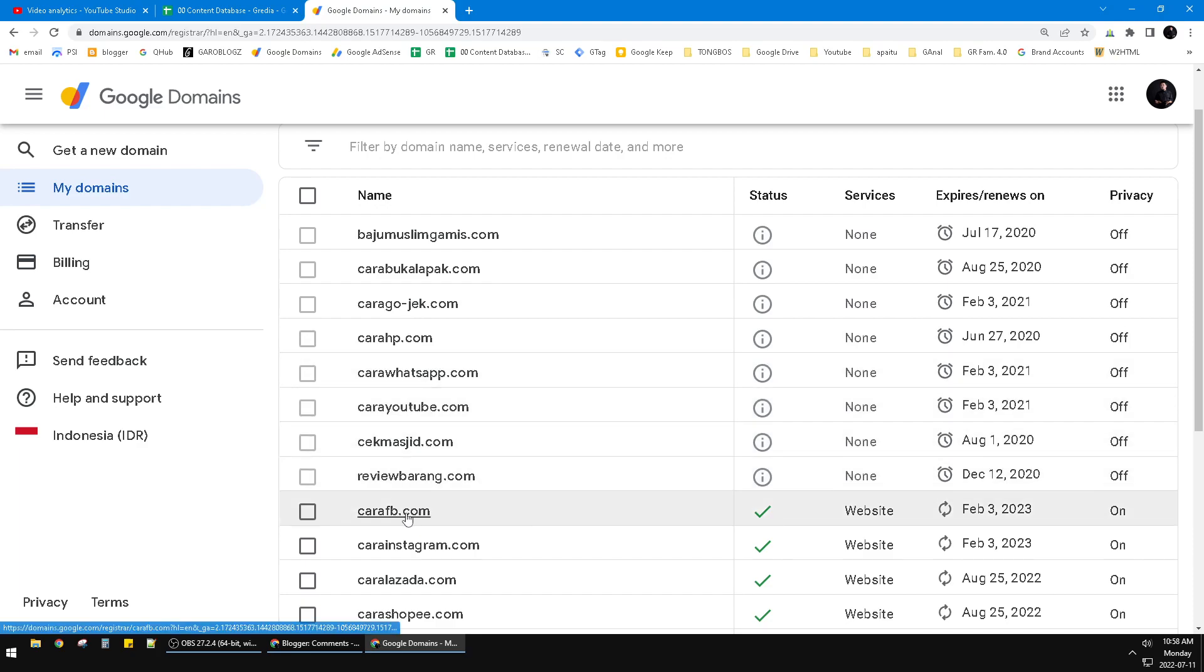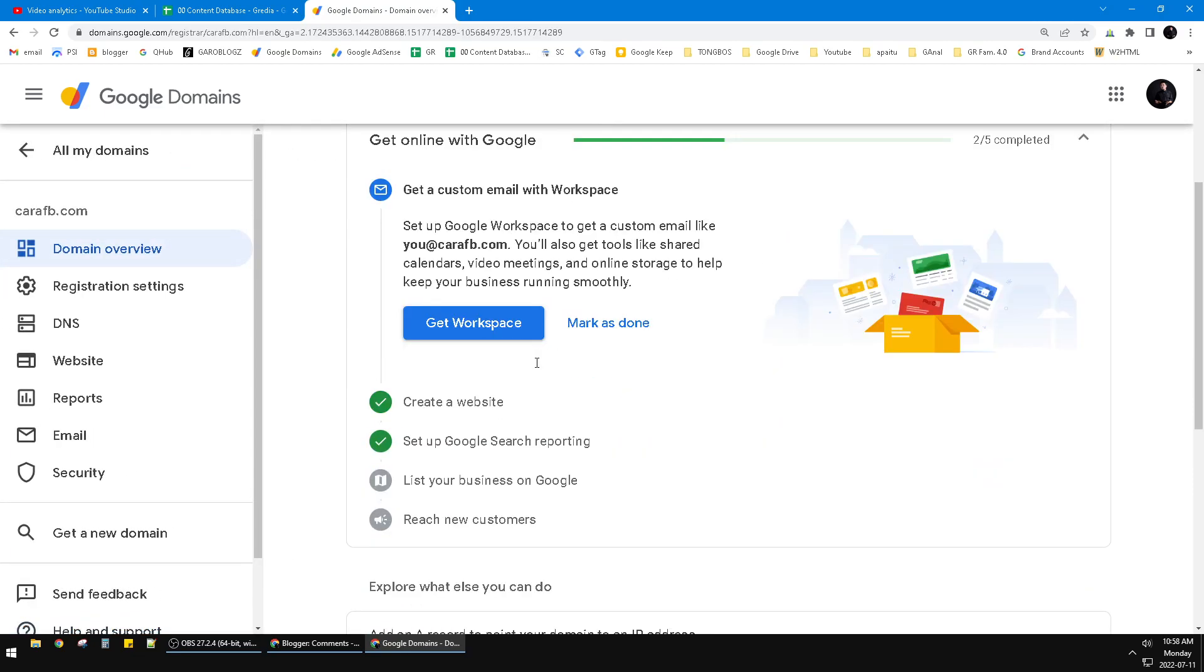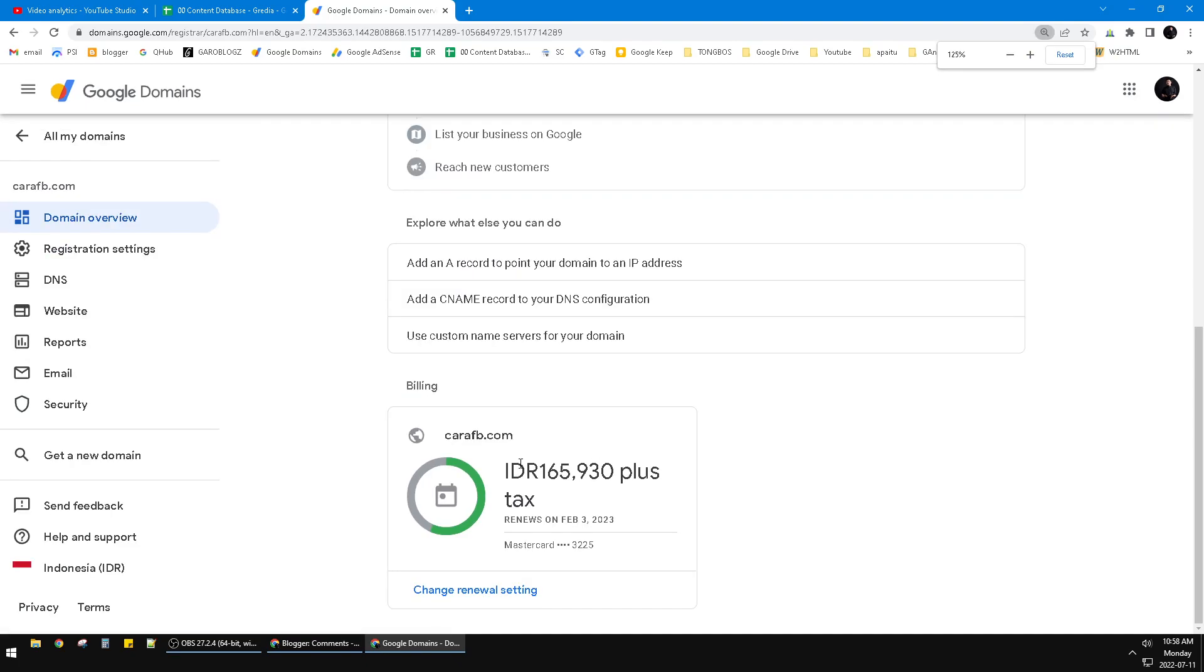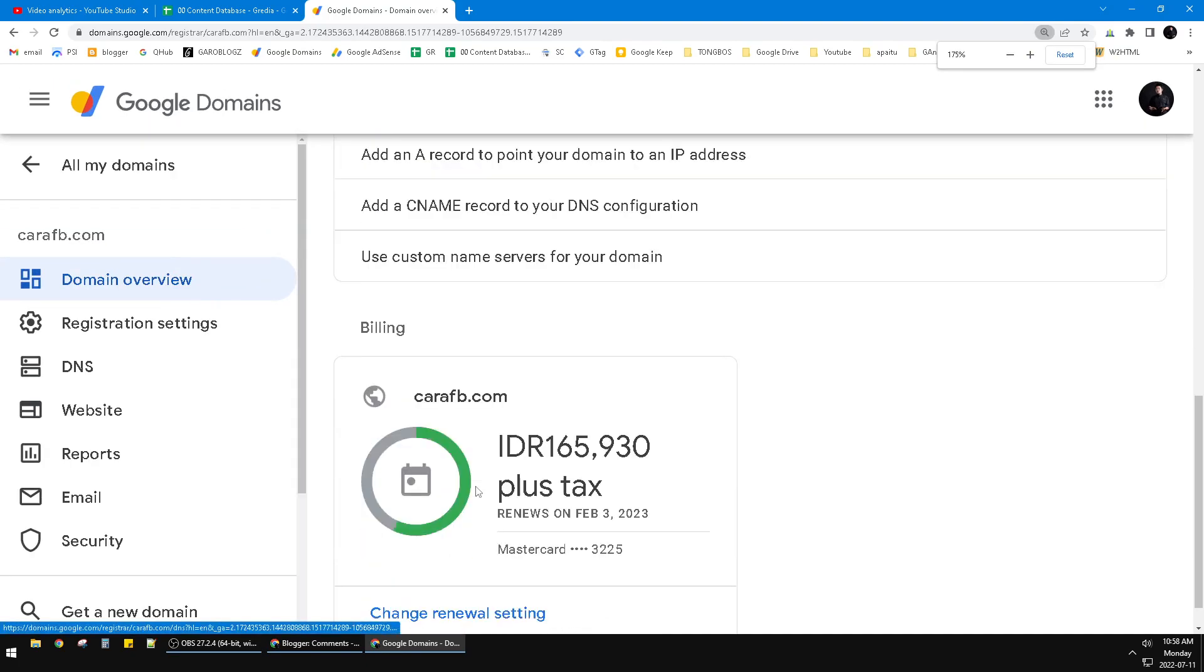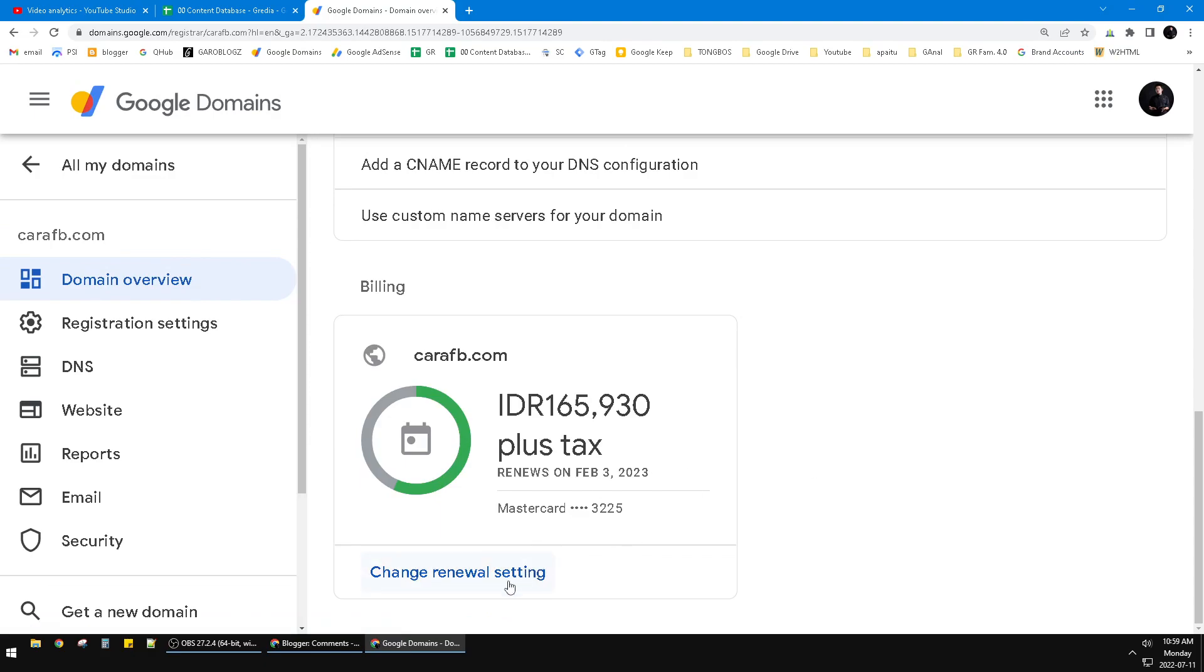Just click that domain and then you scroll down until you can find 'Change Renewal Setting.' Okay, you just click that change renewal setting. This is my renewal date of subscription.